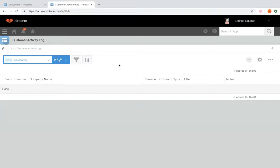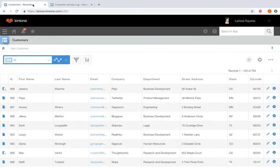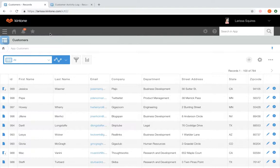So in this example, we're going to create an action in our customers app that will allow us to create an activity log for that customer in the activity log app.